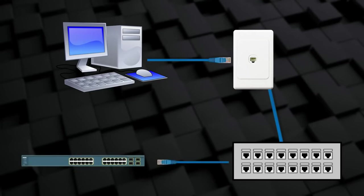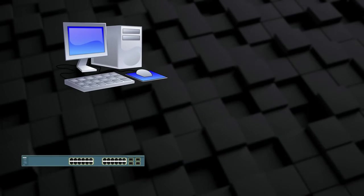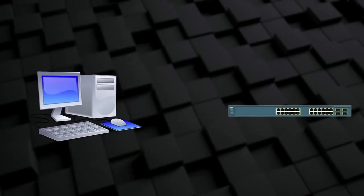The port on the patch panel then connects to the switch. You might have a switch at home too. Most homes don't have wall sockets, so devices are connected directly to the switch. We'll talk more about how switches work later.